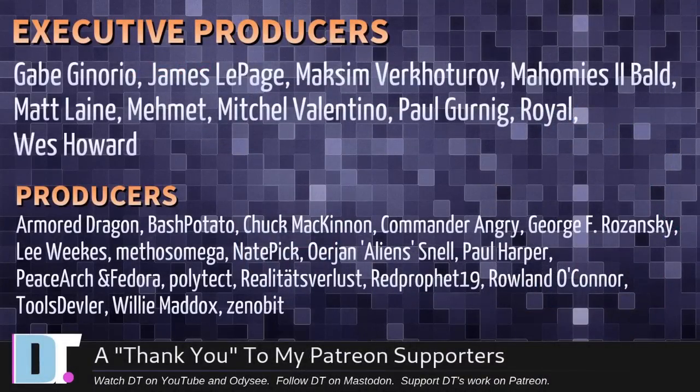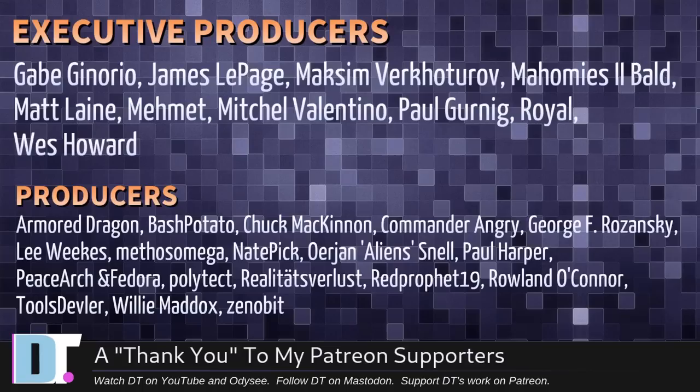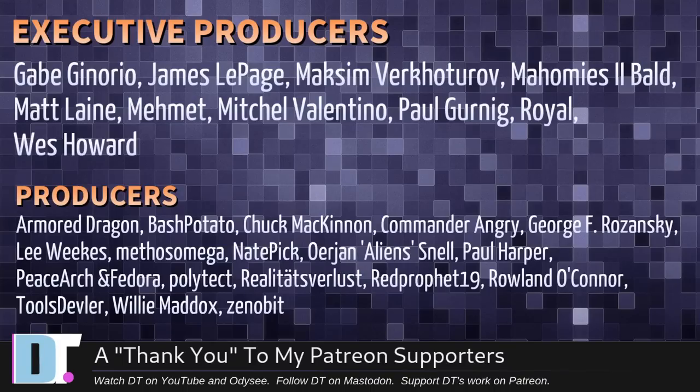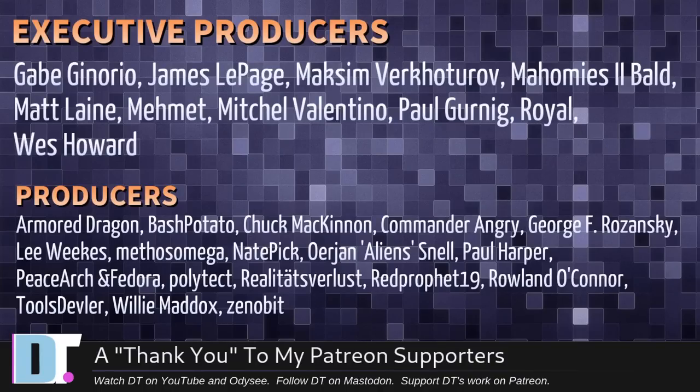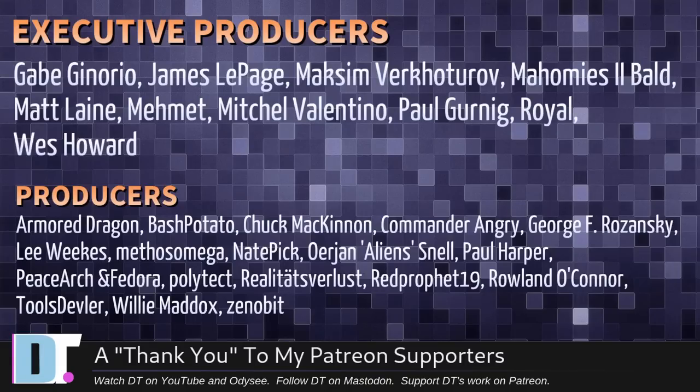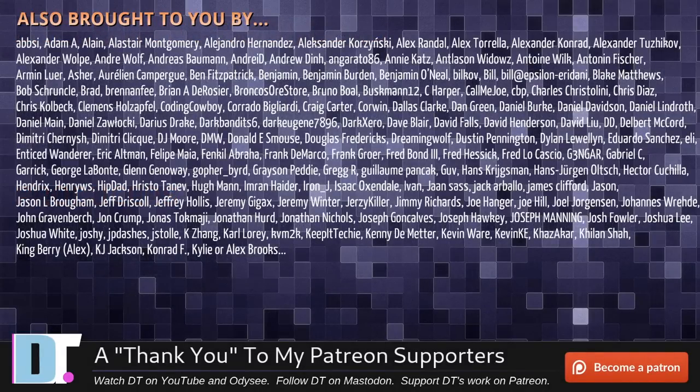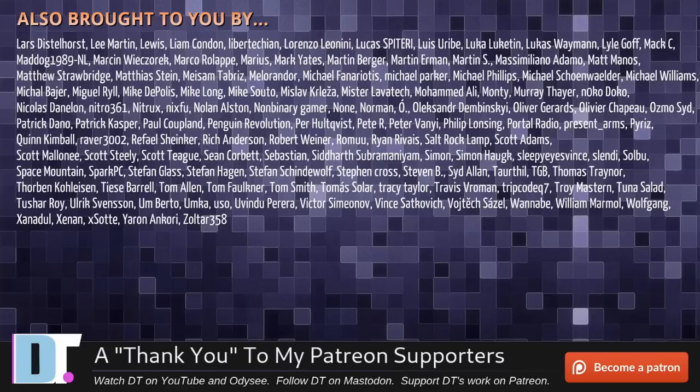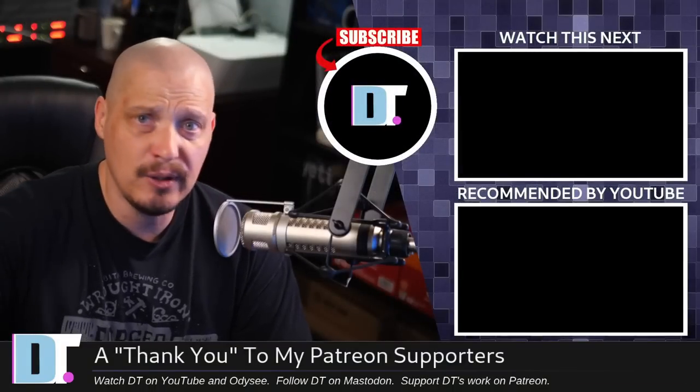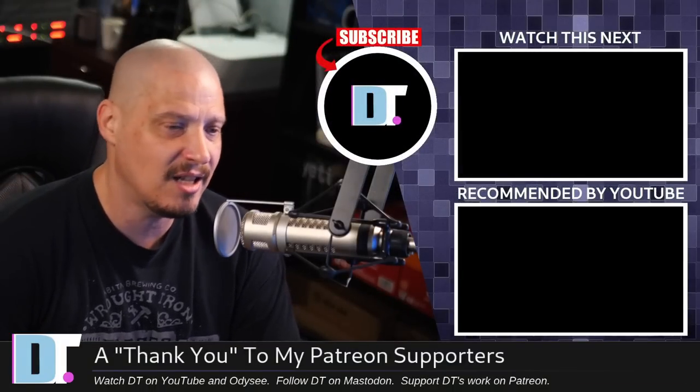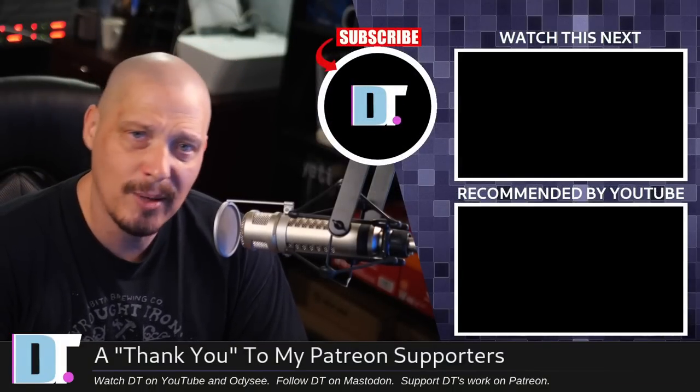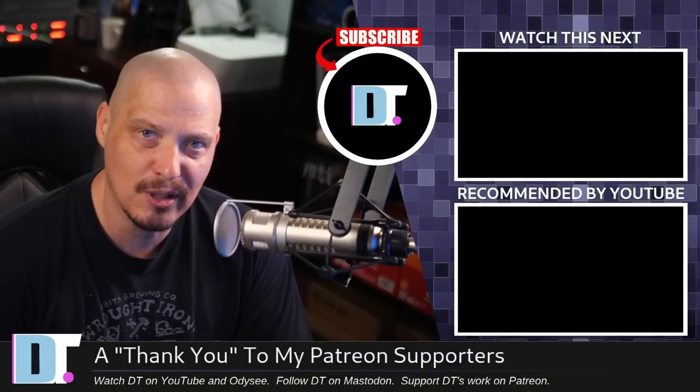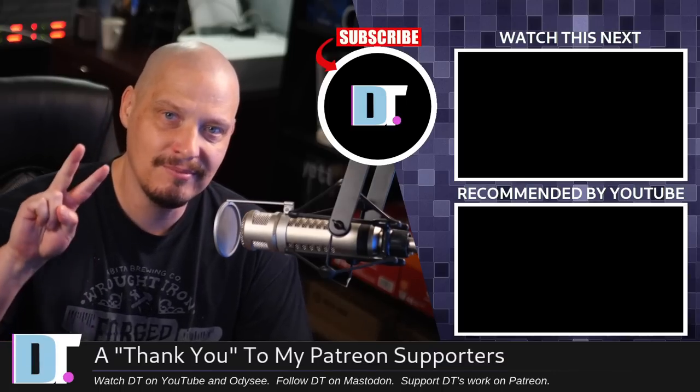Now, before I go, I need to thank a few special people. I need to thank the producers of this episode. And, of course, I'm talking about Gabe, James, Maxim, my homies, too bald, Matt, Mimit, Mitchell, Paul, Royal, Wes, Armor, Dragon, Bash, Potato, Chuck, Commander, Henry, George, Lee, Methos, Nate, Erion, Paul, Peace Archimador, Polytech, Realities for Less, Rare Profit, Roland, Tools, Deviler, Willie, and Zenobit. These guys, they're my highest-tier patrons over on Patreon without these guys. Me revisiting BSPWM, it probably would have happened anyway. But I still appreciate their support. I couldn't do what I do without these guys. I also couldn't do what I do without each and every one of these fine ladies and gentlemen. All these names you're seeing on the screen right now, these are all my supporters over on Patreon. I don't have any corporate sponsors. If you guys like my work and want to support me, subscribe to DistroTube over on Patreon. All right, guys. Peace.